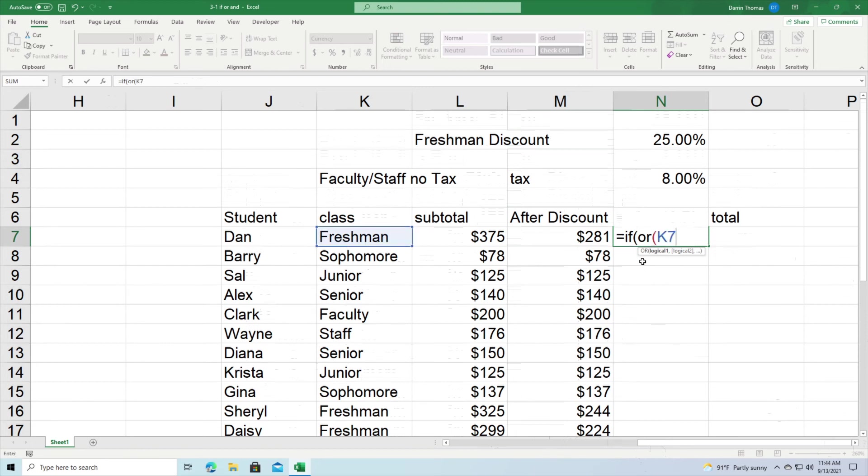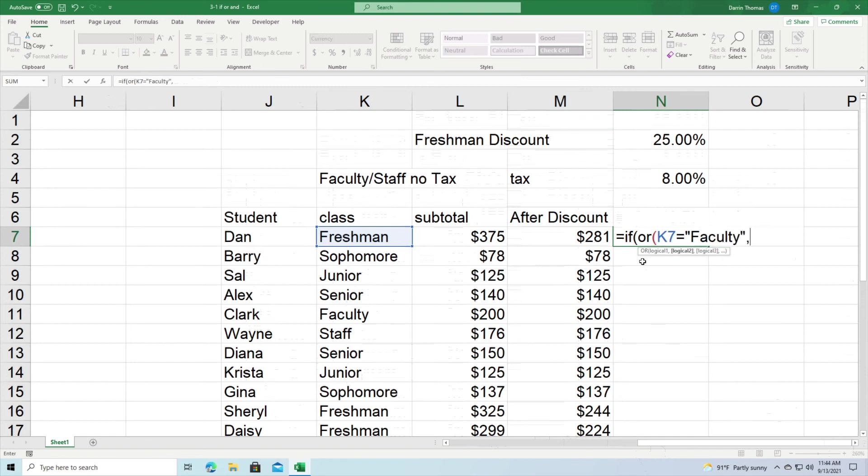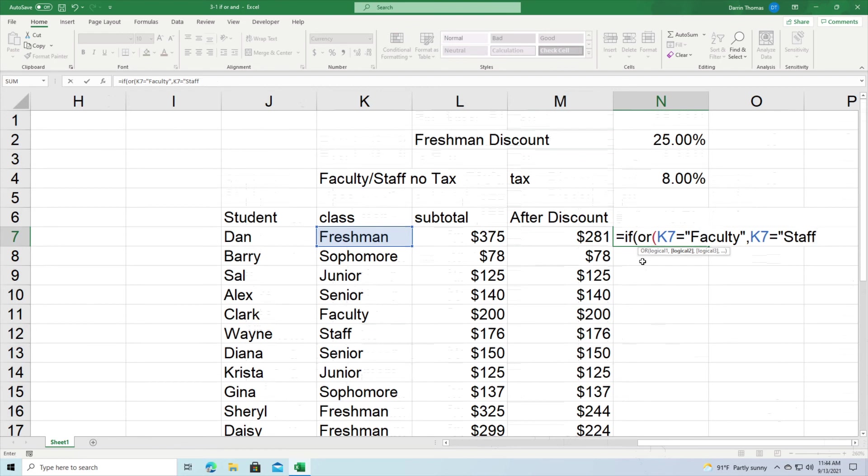So I put OR next, and then inside the OR I do K7 again because that's where all my information for what category they're in is at. And it's going to equal 'faculty', comma, K7 again equals 'staff'. Remember the rule is it can be faculty or staff, then they do not pay tax. All right, then I close this out.